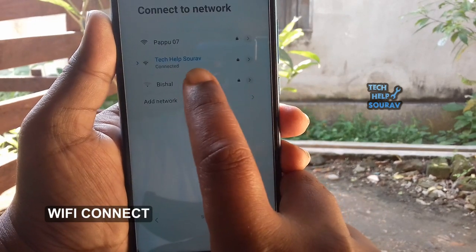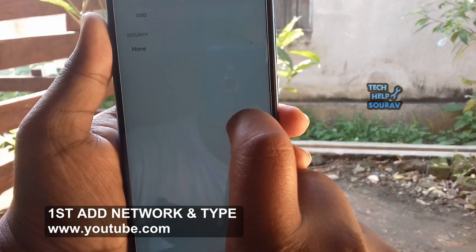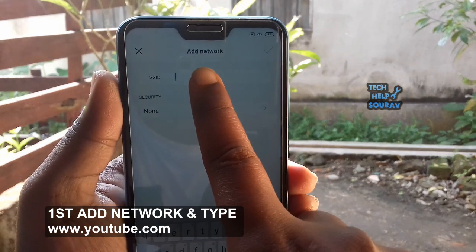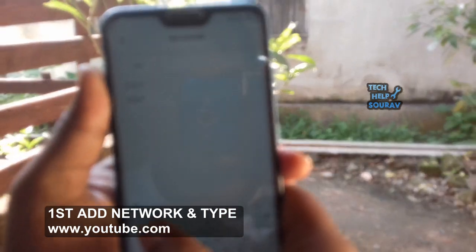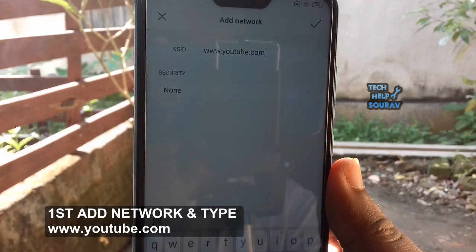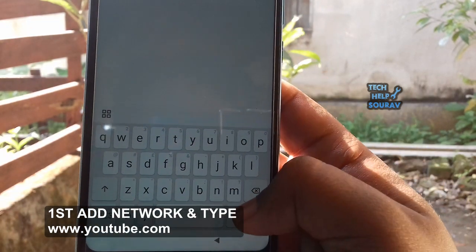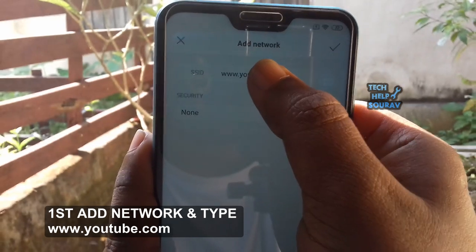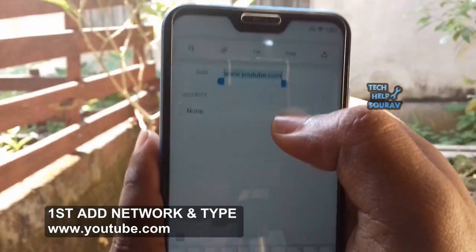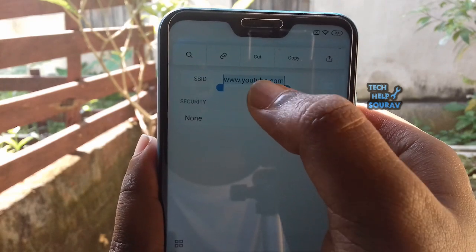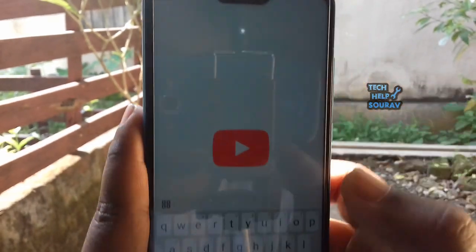Connect your Wi-Fi. First, add network and type www.youtube.com to add the new Wi-Fi network.